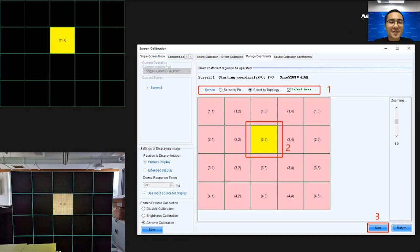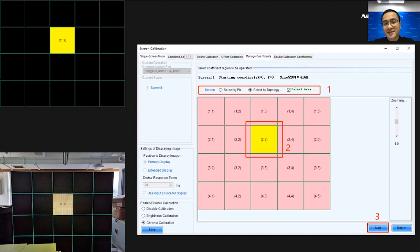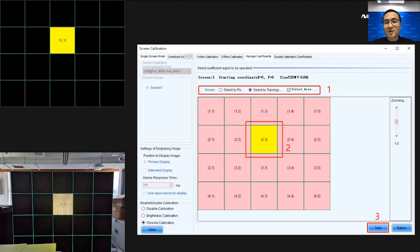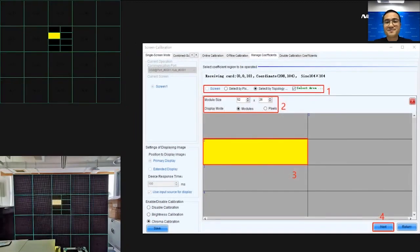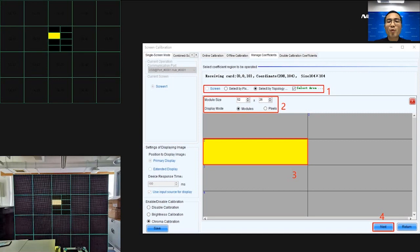In this interface, step 1, we can select the area by pixel or select by topology or list. And step 2, we select the area which we want to adjust and click Next.